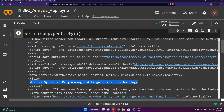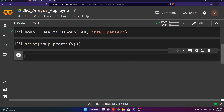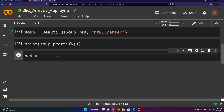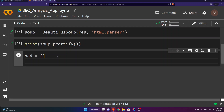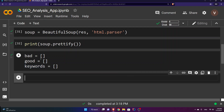I should also have a meta content description somewhere — and there it is. That's what appears in Google search results. Now I'll close this and set up three lists: 'bad' for warnings that should be addressed, like no title or no alt attribute; 'good' for things to be praised, like a good title or description; and a third list for keywords, which I'll handle later.